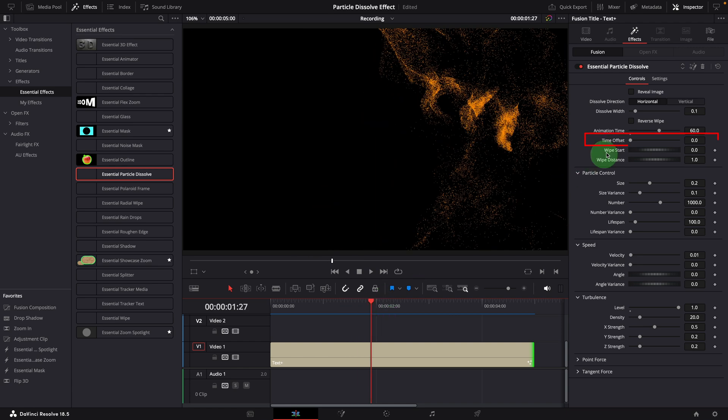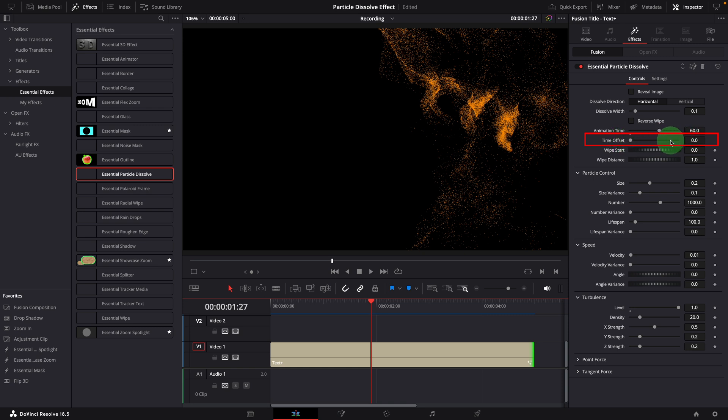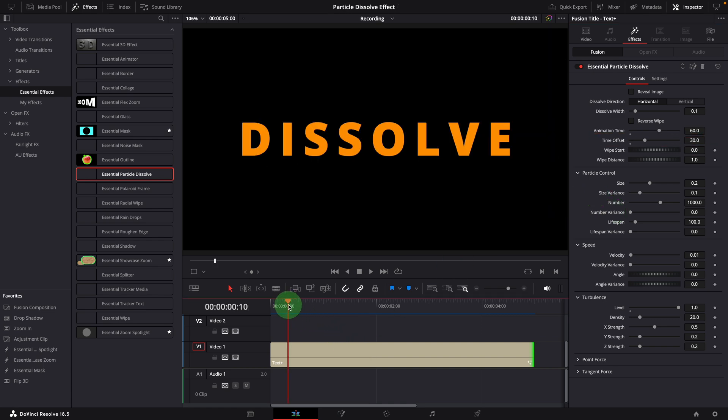Use the time offset to change the time when the animation starts. The value is also set in frames. For example, change to 30, the animation will start after one second from the beginning.